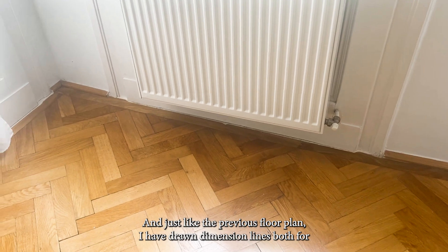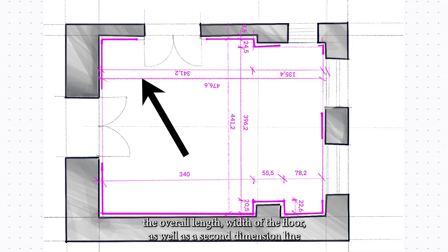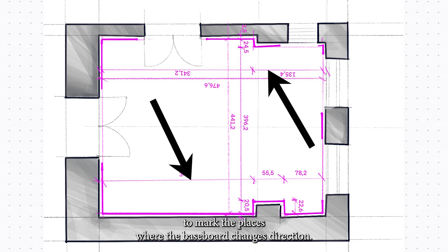Just like the previous floor plan, I have drawn dimension lines both for the overall length and width of the floor, as well as a second dimension line to mark the places where the baseboard changes direction.